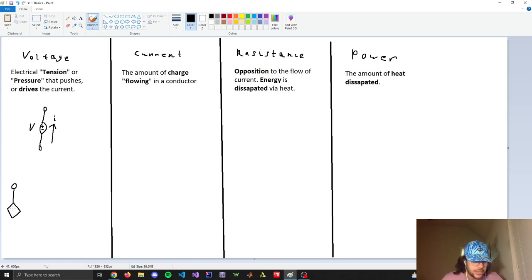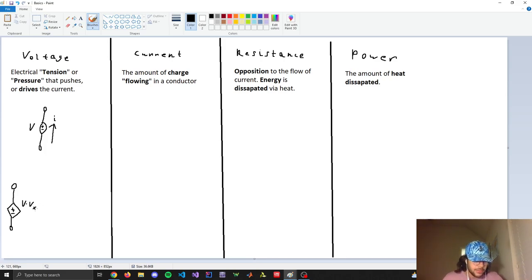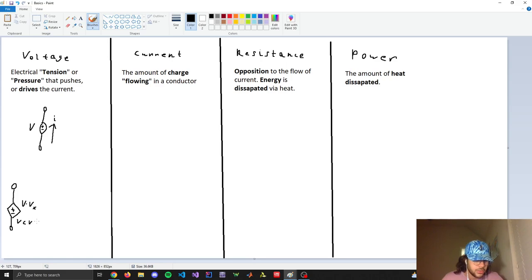There are two kinds of dependent sources. The first kind is a voltage-controlled voltage source, which means the voltage V is multiplied by another voltage Vx — a voltage drop somewhere else in the circuit. So this voltage drop somewhere else in the circuit will change voltage V depending on the value of Vx. That's a voltage-controlled voltage source; V is a function of Vx.